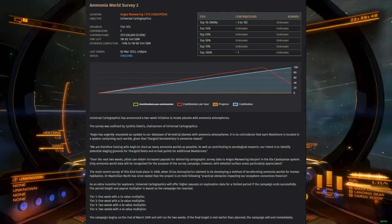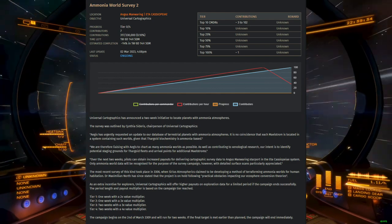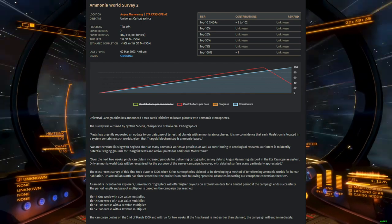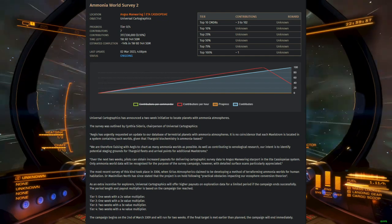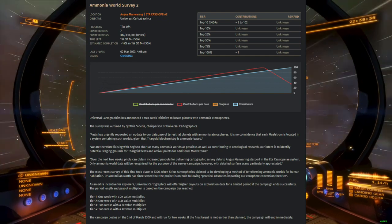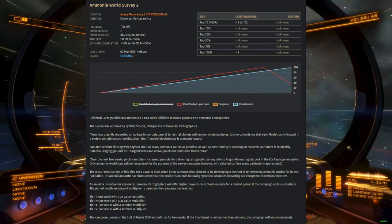Exploration CGs bear some superficial resemblance to commodity CGs, in that they require Commanders to go out and find something specific and then return it.